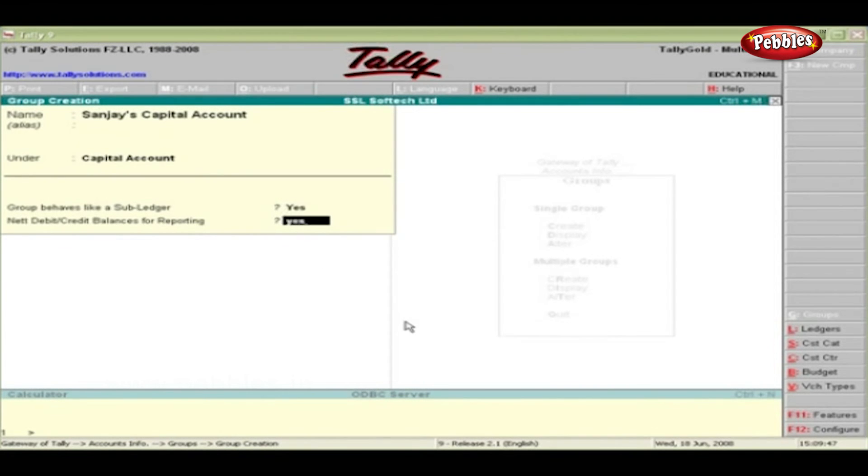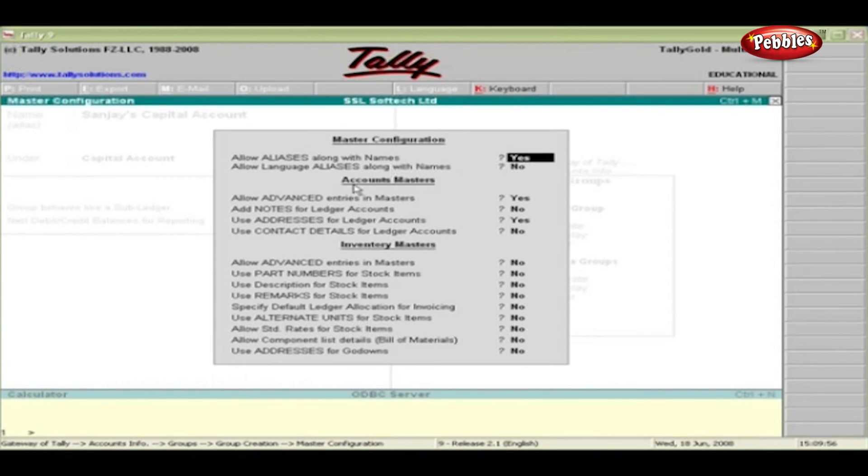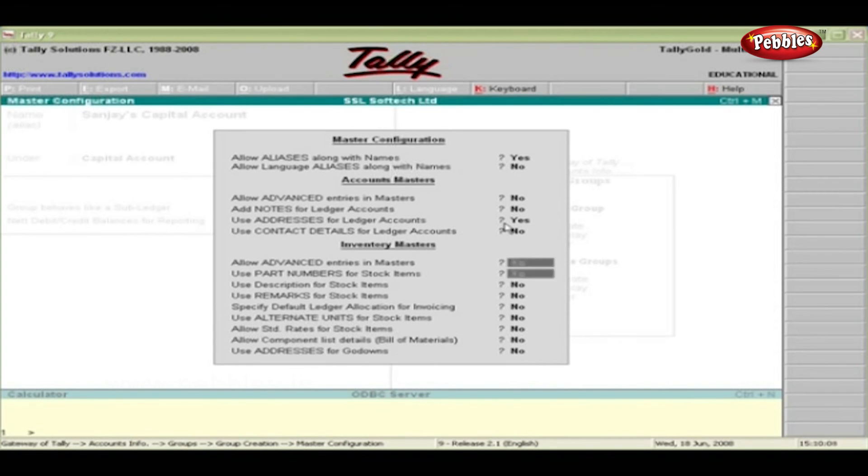Currently, the advanced mode is enabled. To disable this, click the F12 configure button. Under Accounts Masters, type No for the option Allow advanced entries in masters.